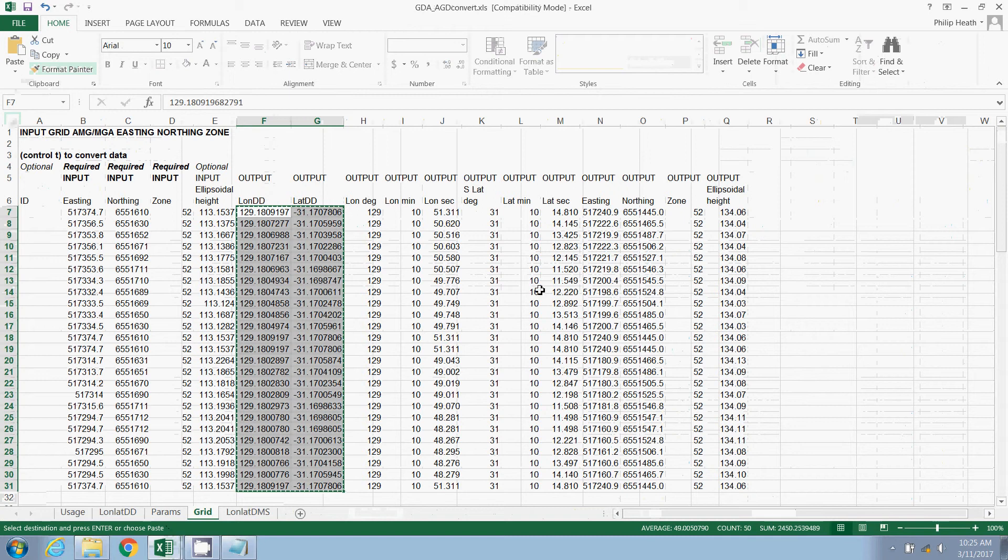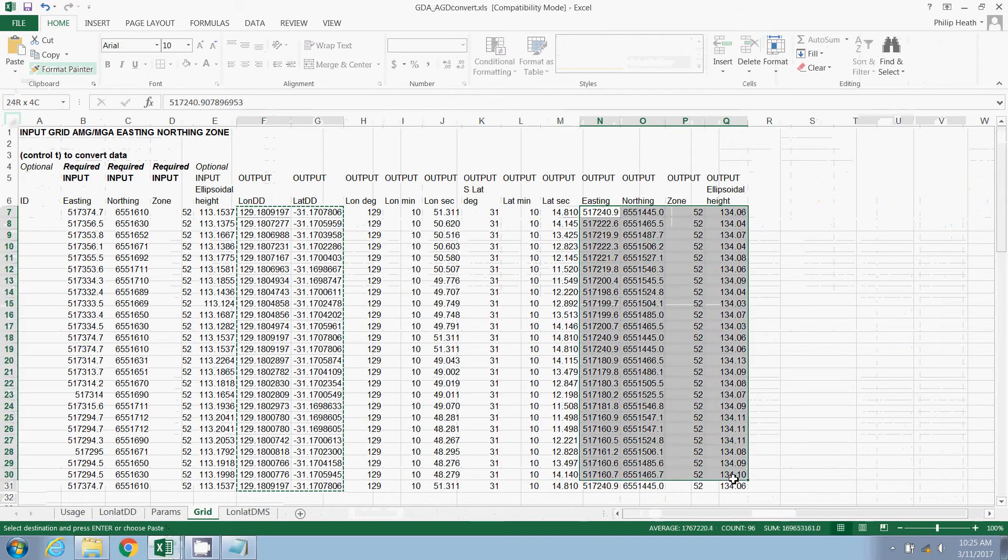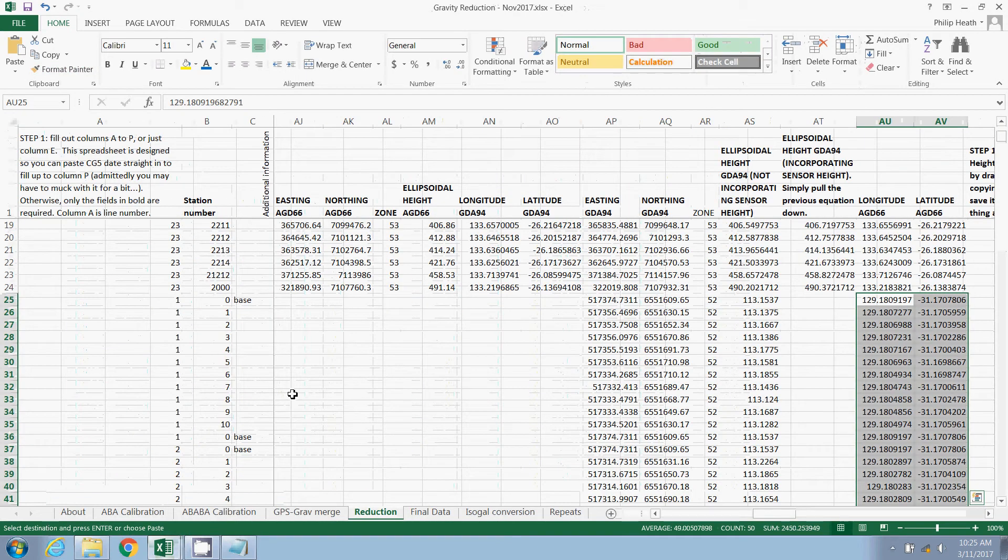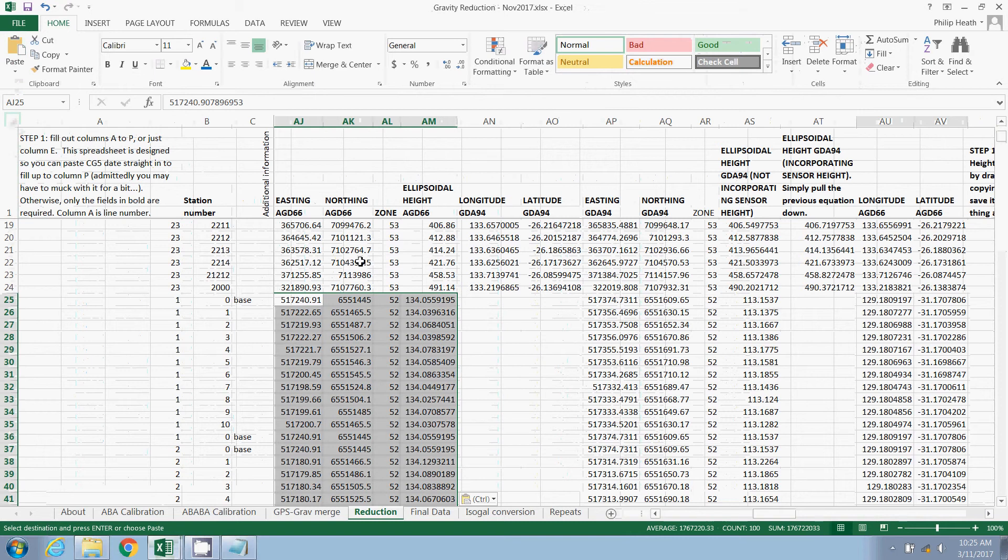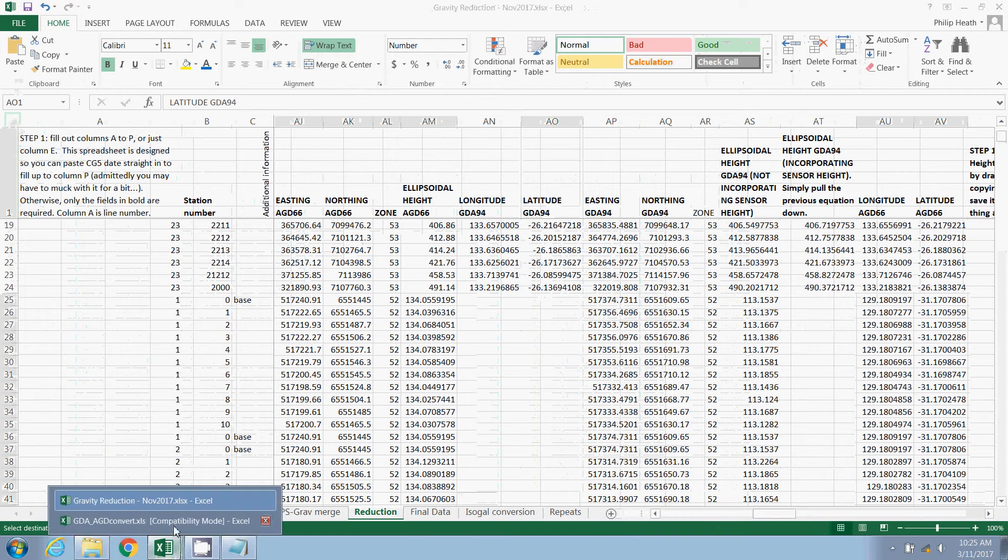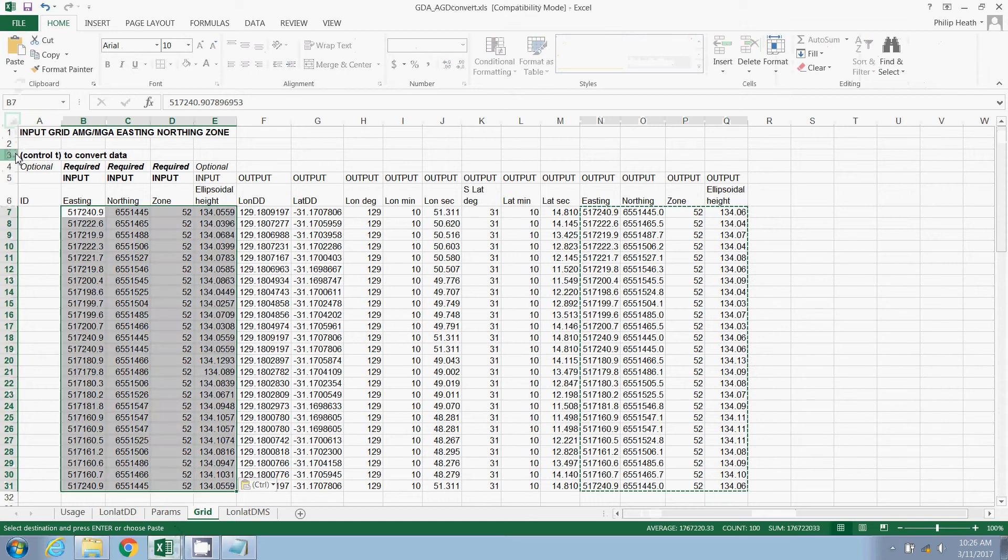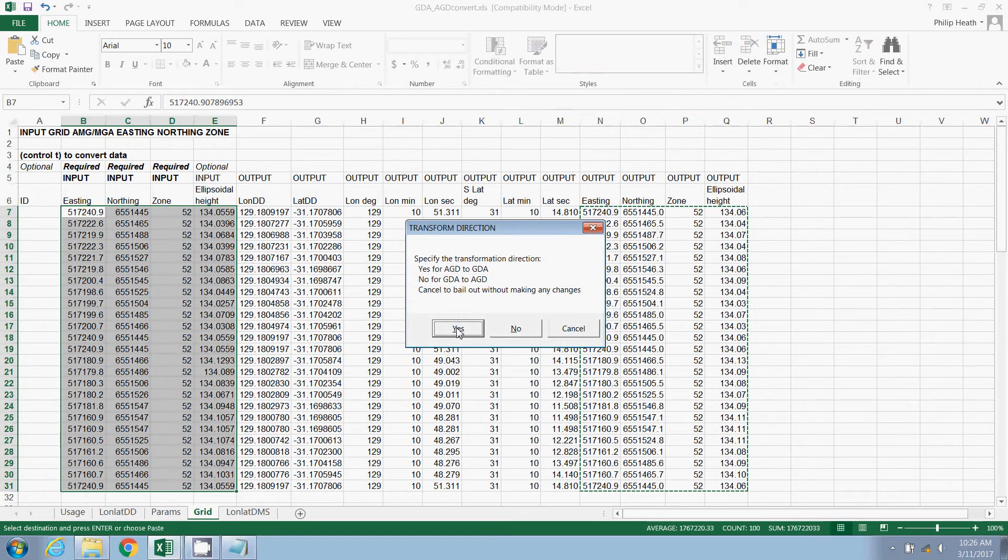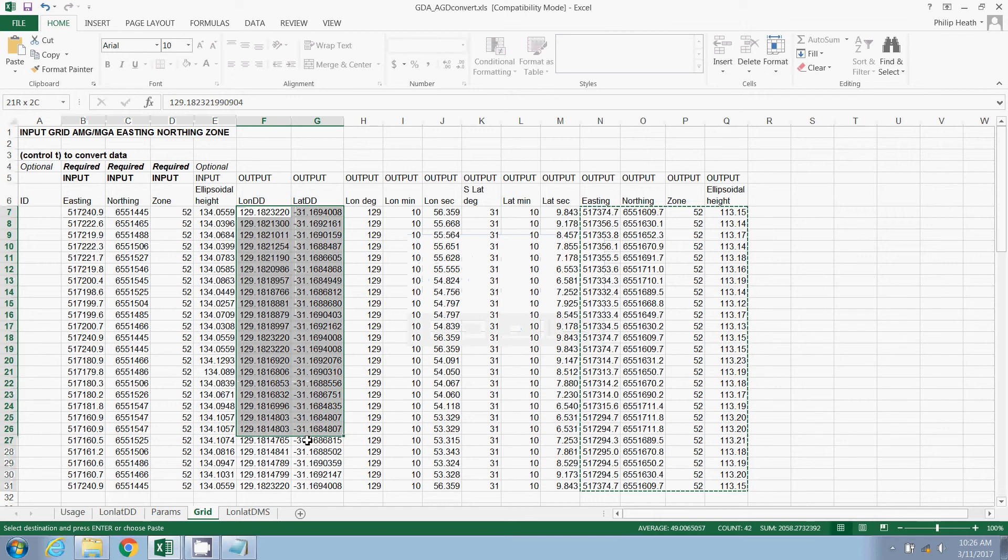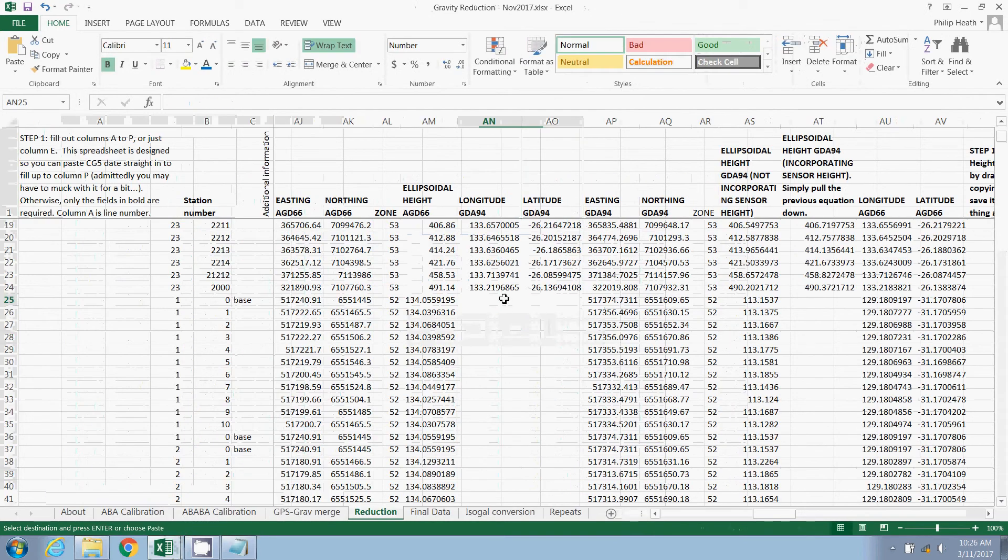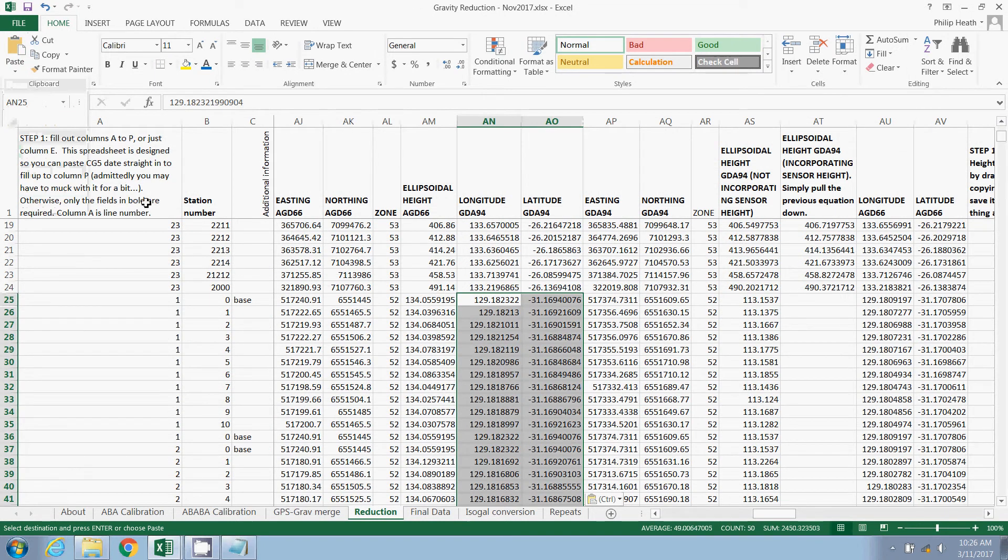I'm going to paste them into my gravity reduction spreadsheet. These are longitude and latitude in AGD66. As always, make sure you paste values. Coming back here, we'll also grab the easting, the northing, the zone and the ellipsoidal height, which are in AGD66 values, and we can paste them in the appropriate column here. You'll note we don't yet have our latitude in GDA94, so we simply go back into the spreadsheet. We can paste this output as input now. Again, paste values, hit control T again. This time these AGD values need to be converted to GDA, so we hit yes. And we now have a longitude and a latitude in GDA94.